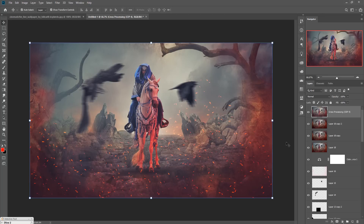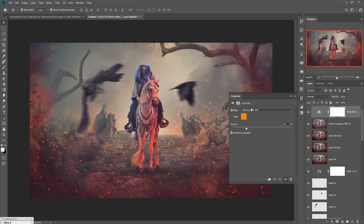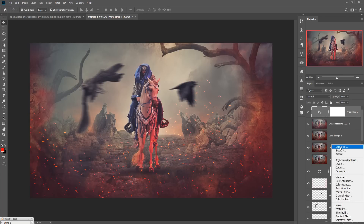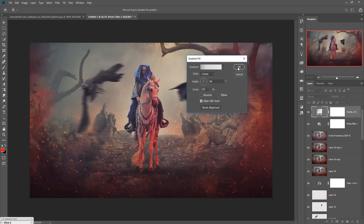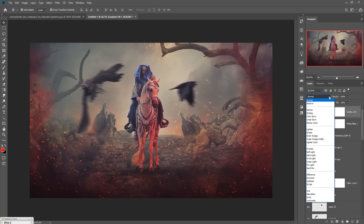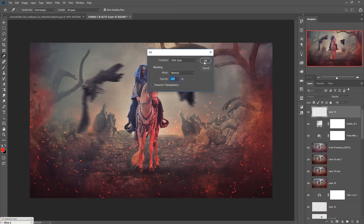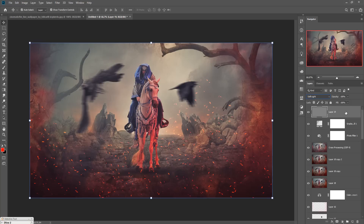Click on Adjustment Layer and select Photo Filter — this is a warm filter, keep it at 25 percent. Again go to Adjustment Layer and select Gradient. Choose the desired gradient and press OK. Switch to Normal mode, then apply a Soft Light layer. Take a new layer, go to Edit > Fill > 50% gray, press OK, then go to Blending Mode and select Soft Light. Merge one more time with Shift+Ctrl+Alt+E.